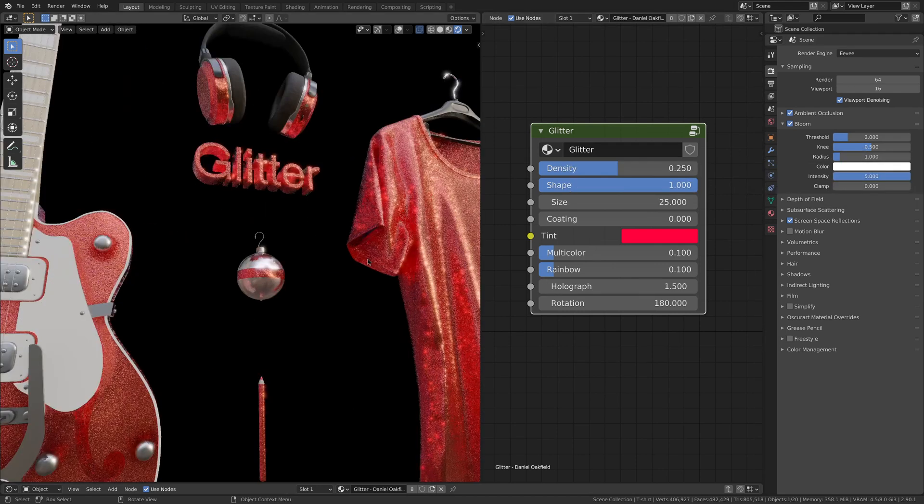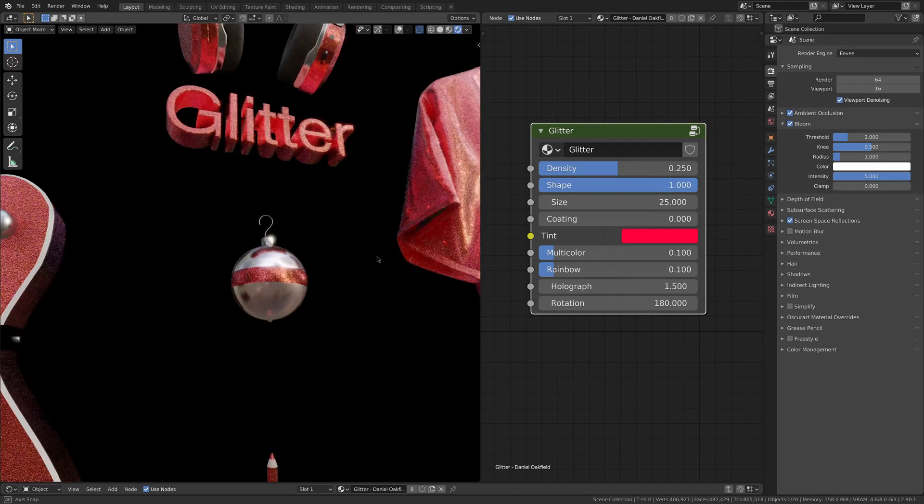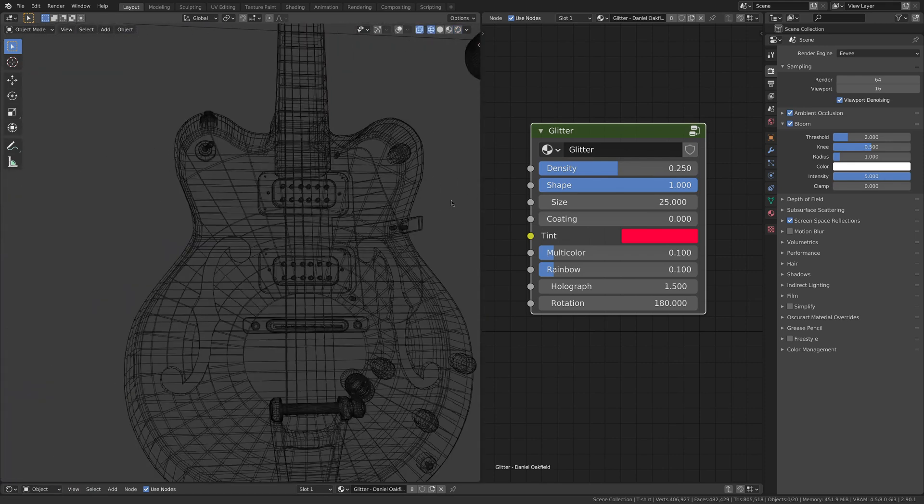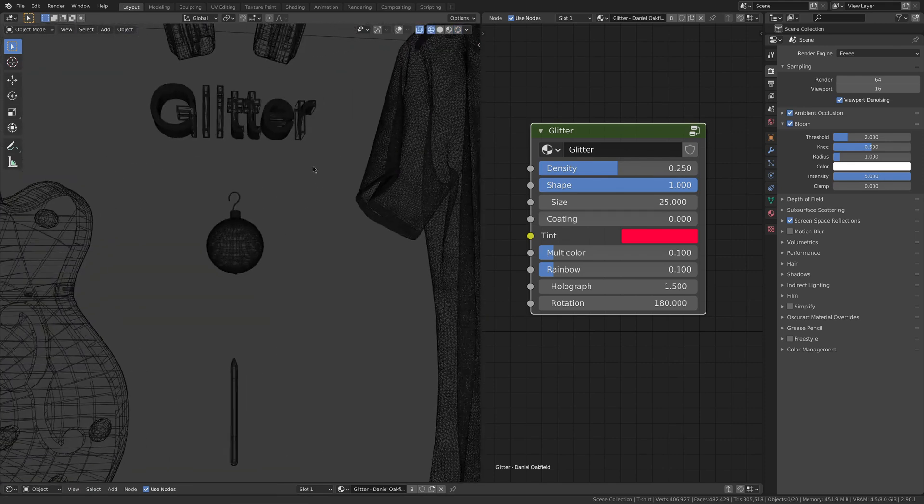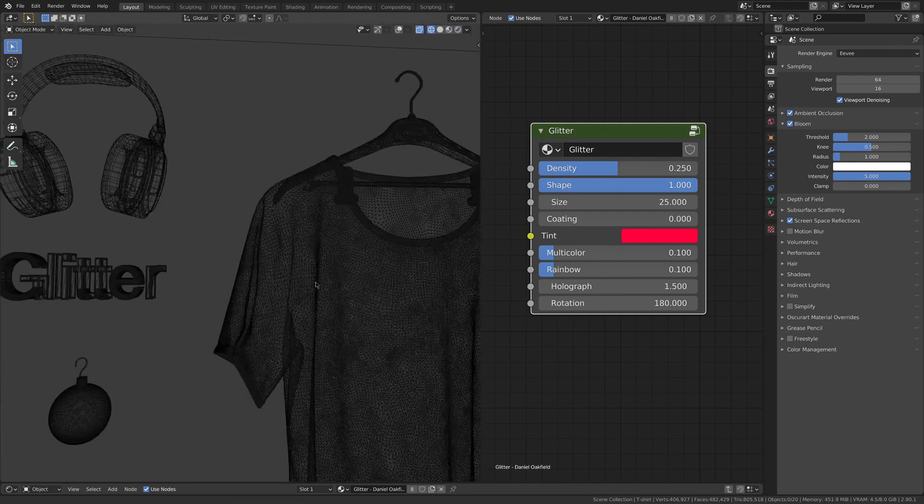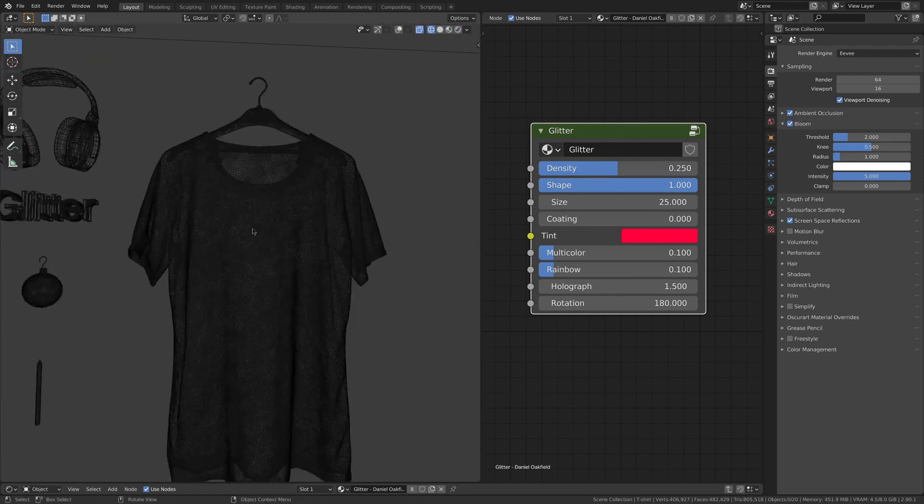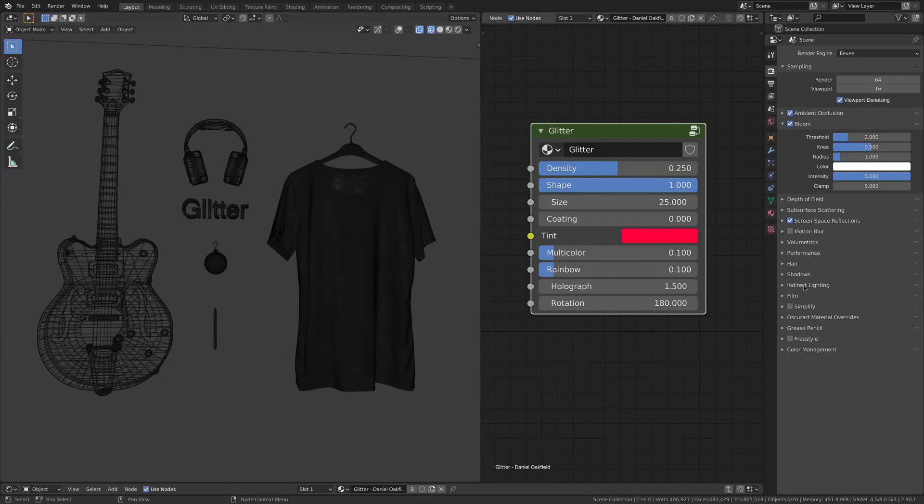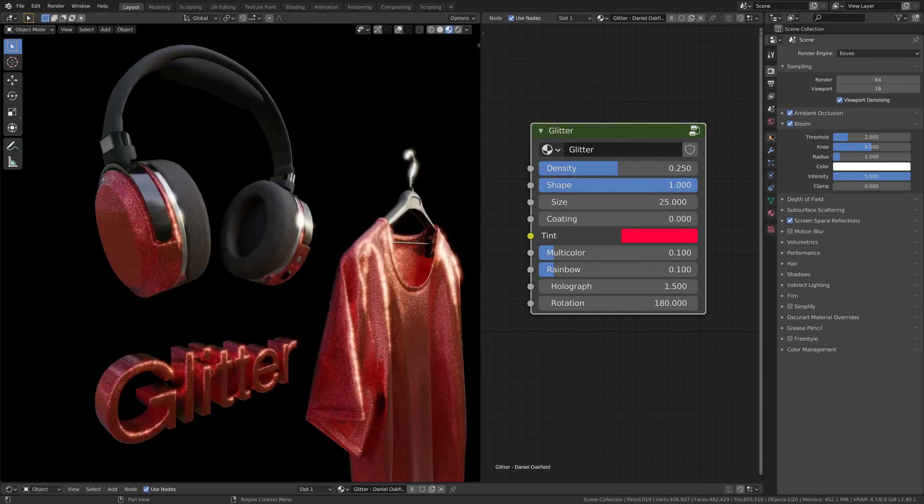But let's see how to use the glitter shader and how it works on different objects. Please notice that these meshes are provided by Blender Keith and are not included in the file you download. The most straightforward setting is the tint. Just click on it and pick any color.